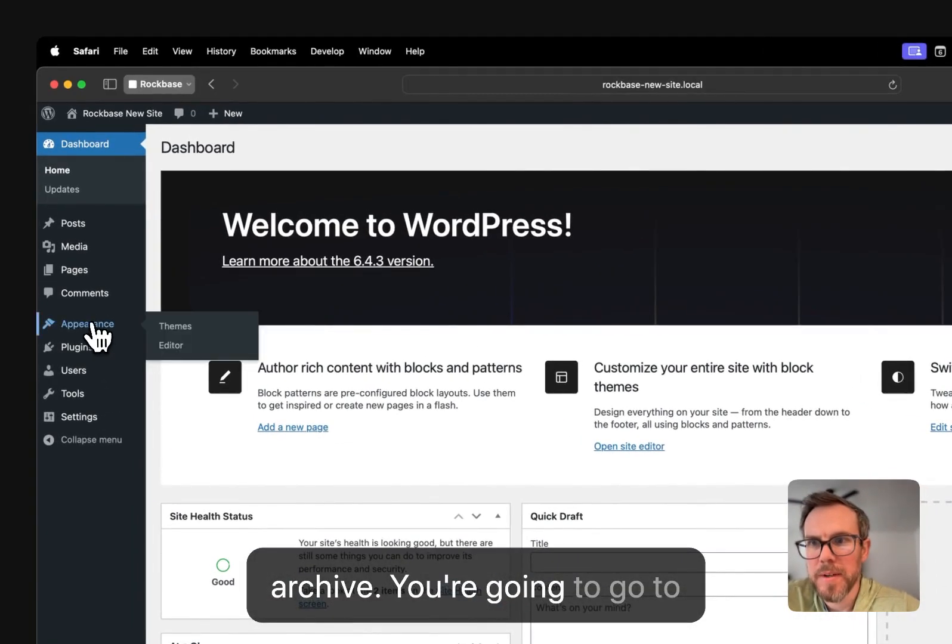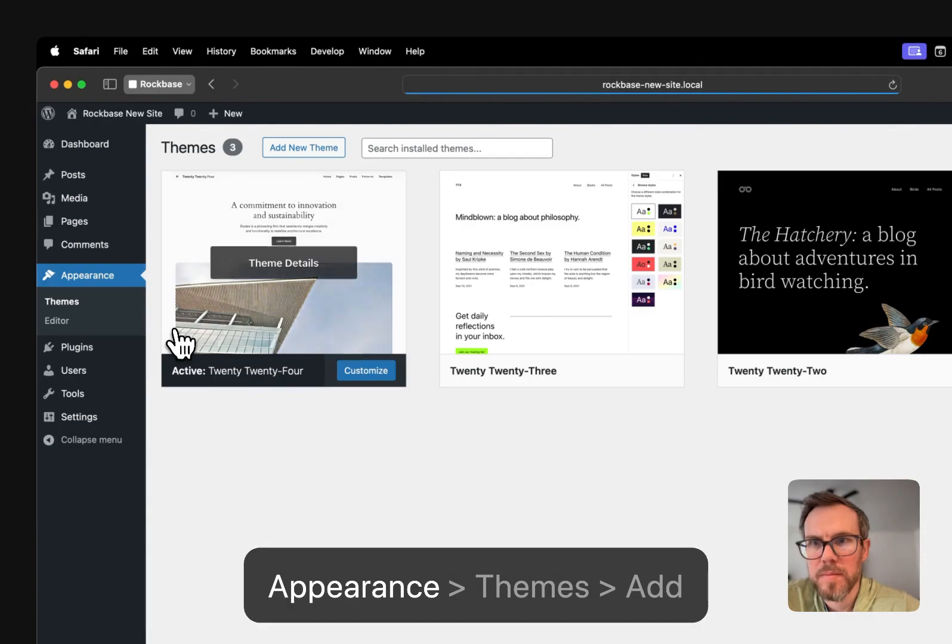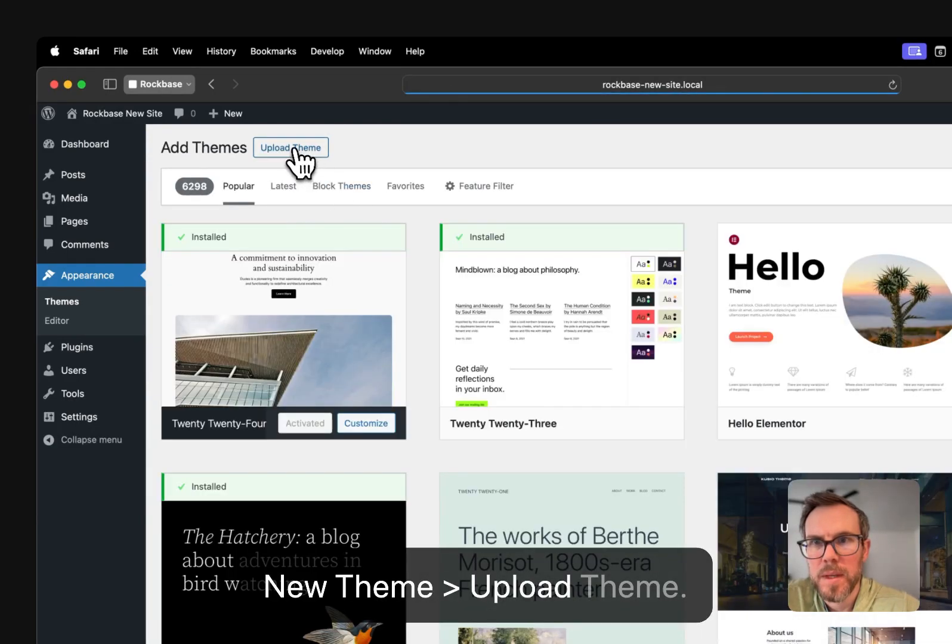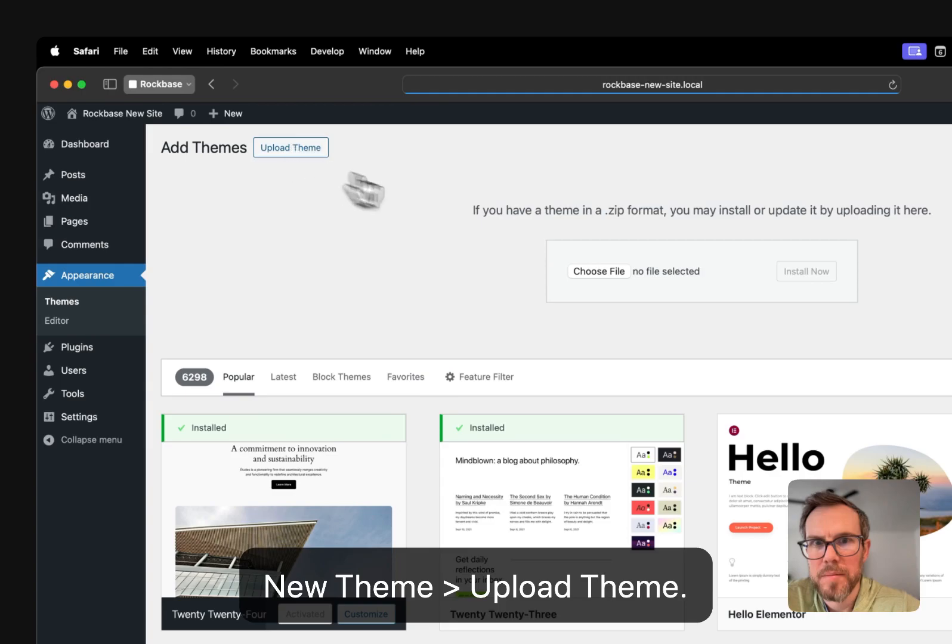You're going to go to Appearance, Themes, Add New Theme, Upload Theme.